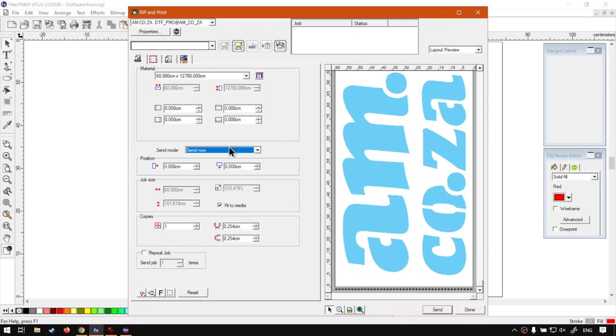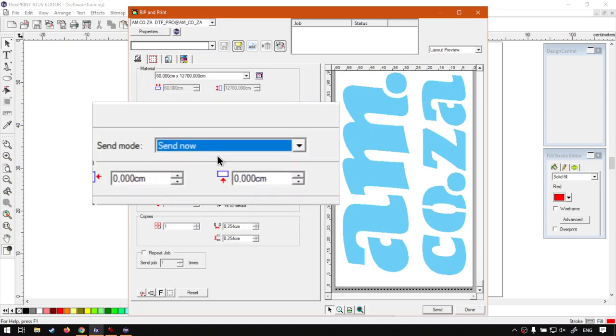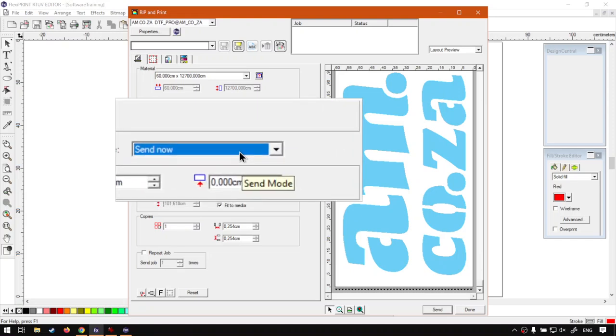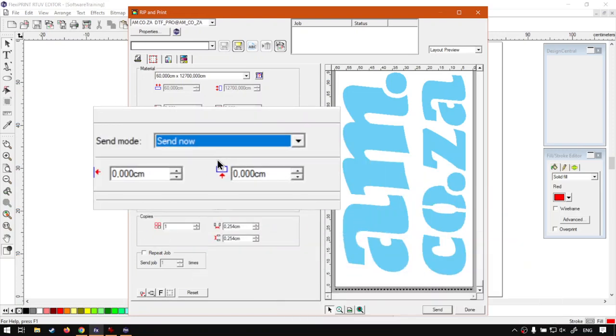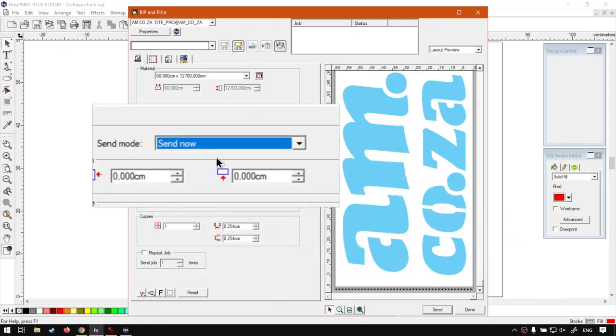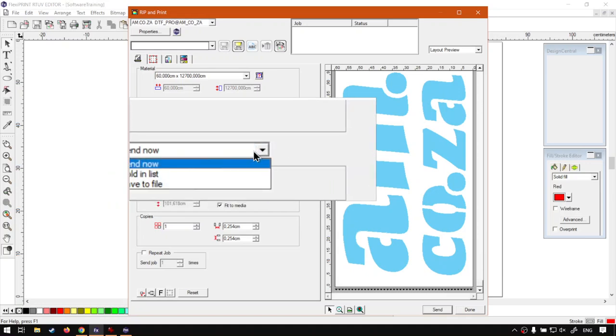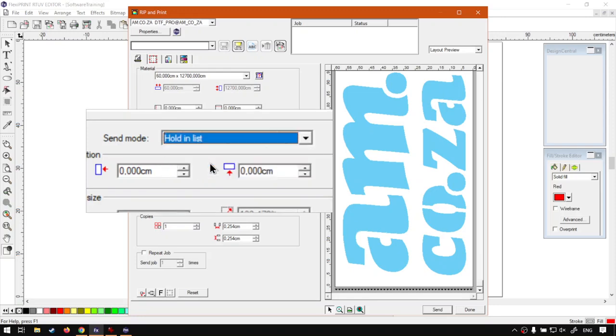Now, like I mentioned before, by default, our send mode is set to send now. And what that will do is once you click at the bottom here, send, it's going to send it to production manager. Start the ripping and printing, all of that automatically. Now, for the sake of the tutorial, I'm going to set this here to hold in list.